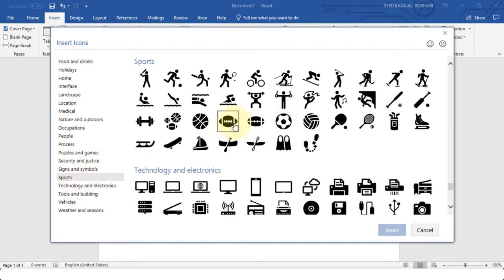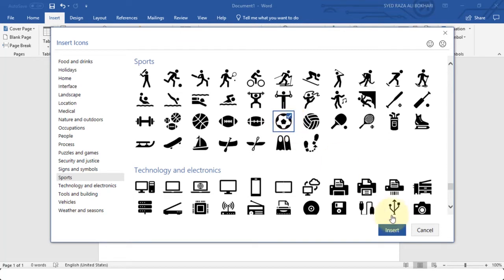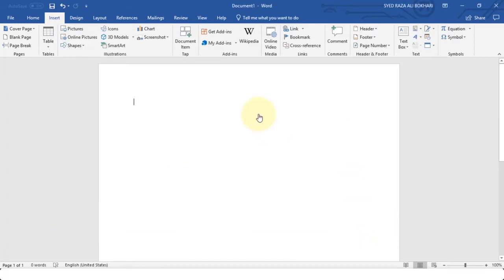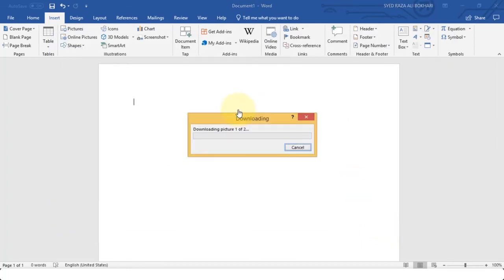For instance, I have football here, I have a soccer ball here. So let's choose a soccer ball for now and let's also choose a football. So as soon as I click Insert after selecting these two icons that Word provides us with, it will download the icons into our Word document.